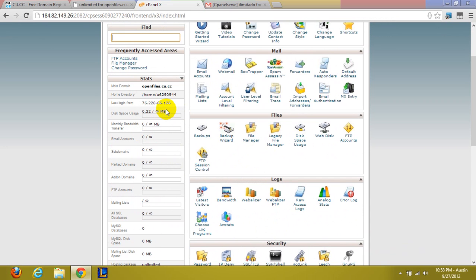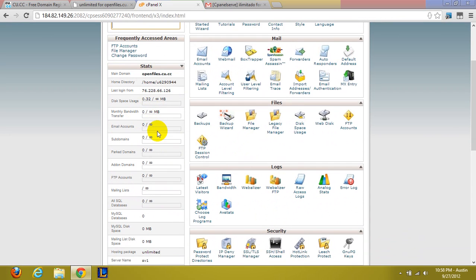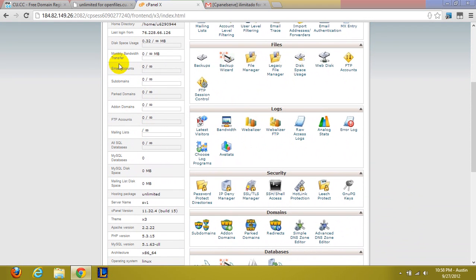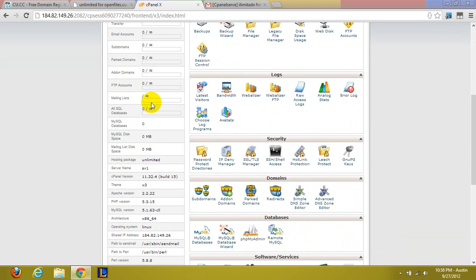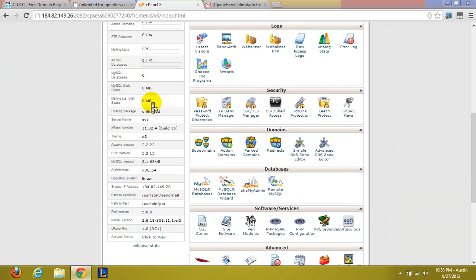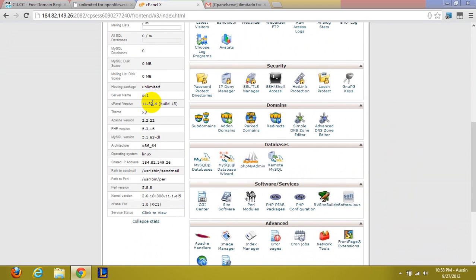Anyway, over here you can see everything is unlimited. Disk space, bandwidth, email accounts, every type of domain, FTP accounts, databases which is awesome. And it's just perfect.